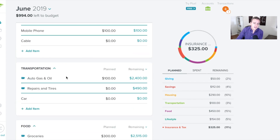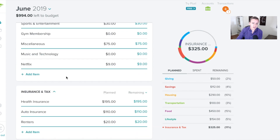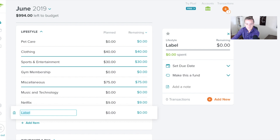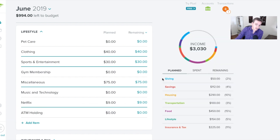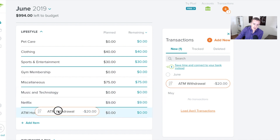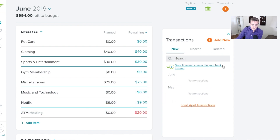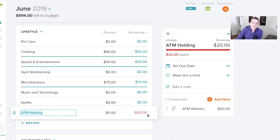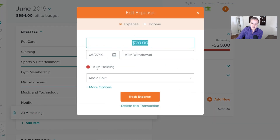Another thing you can do is create a holding place. I'll just do it under Lifestyle — it doesn't matter what category you use — and call it 'ATM Holding.' I'm not going to budget anything for this because eventually it's going to level itself out. Whenever the transaction comes through in EveryDollar Plus, I'll drag it here so it just sits there as a holding spot. Then as I spend money, I'll click on the transaction and start splitting it to where I want it to go.